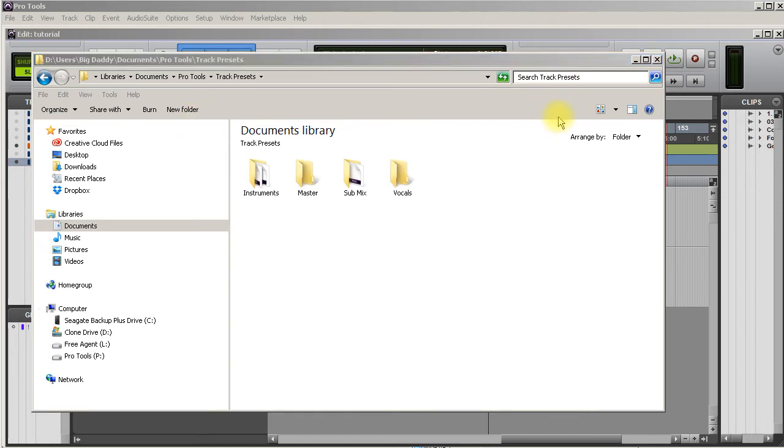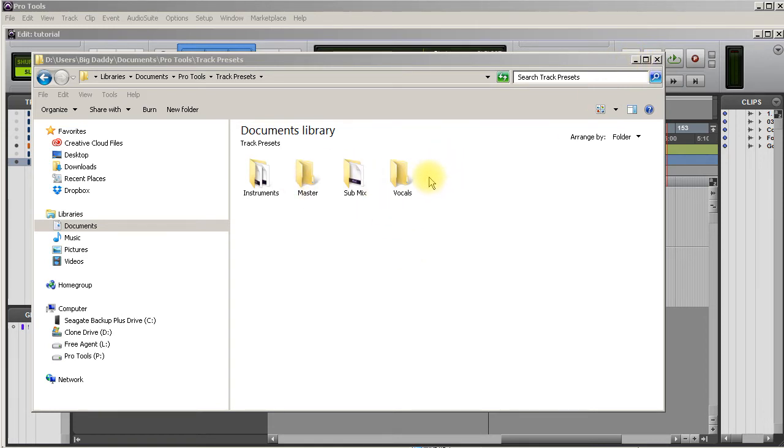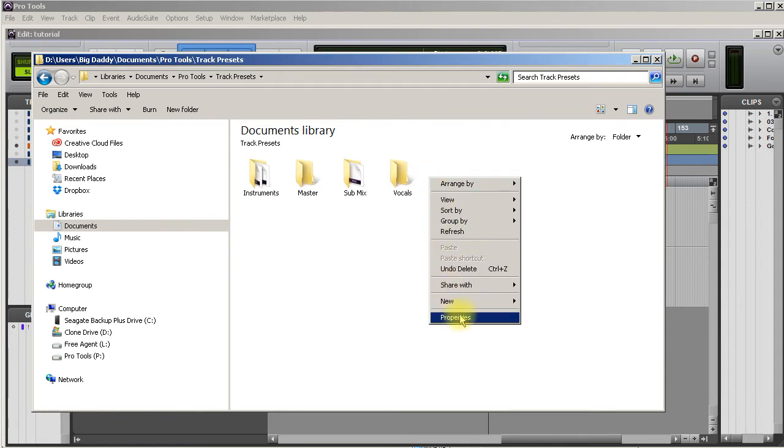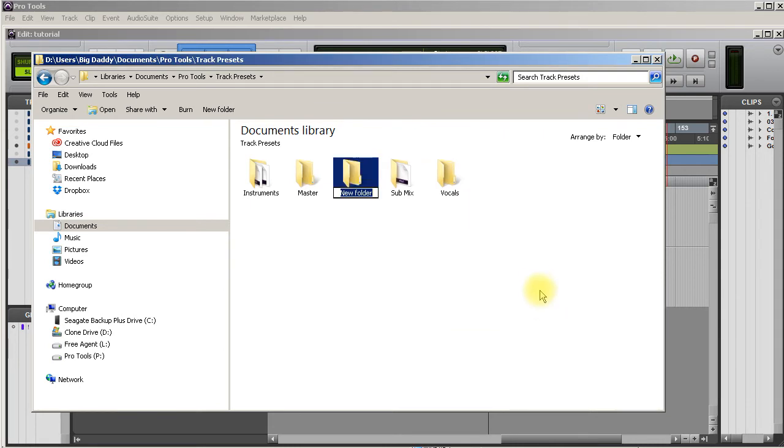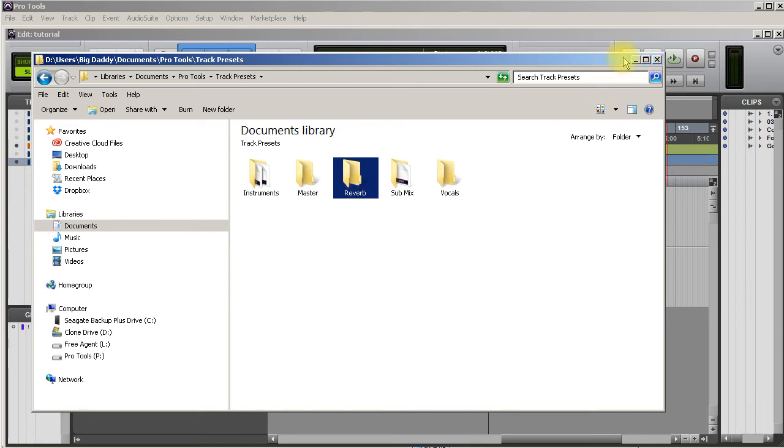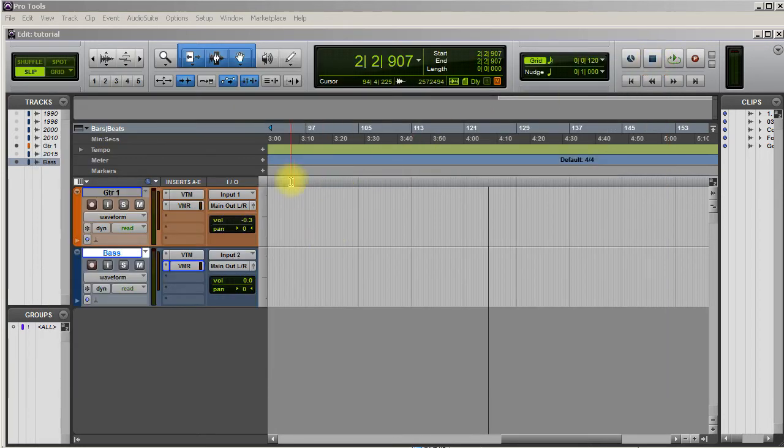If you already have tracks created that have the plugins you want, just delete the audio on them and save the track as a preset. I'm going to create a new folder called reverb and I'm gonna save my reverb track presets in here as well. I guess I could have named that effects.